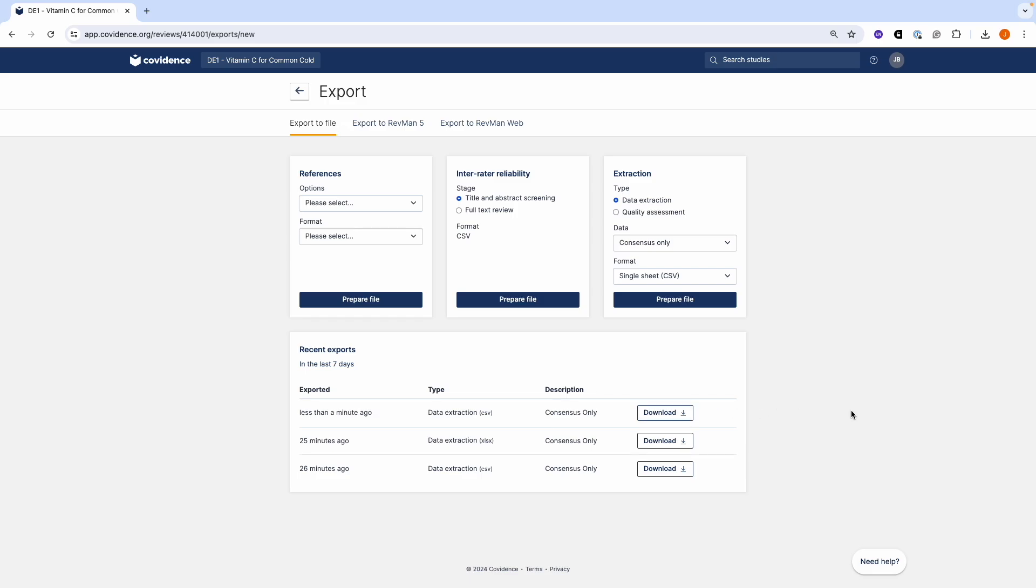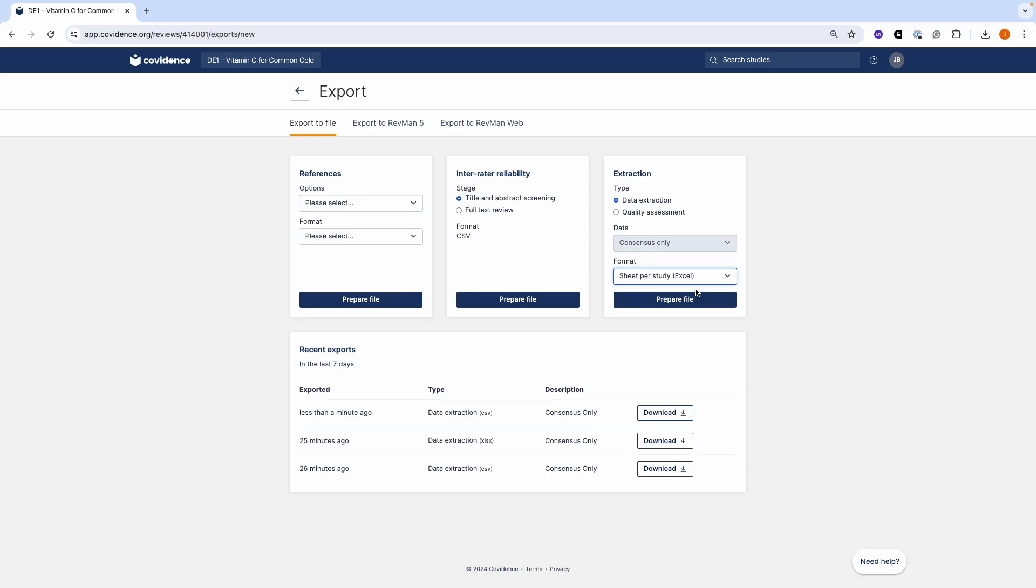If you want to export in an Excel file format, select the Format option, Excel. You can only export the Consensus Only data, that is the final agreed data from Dual Data Extraction.